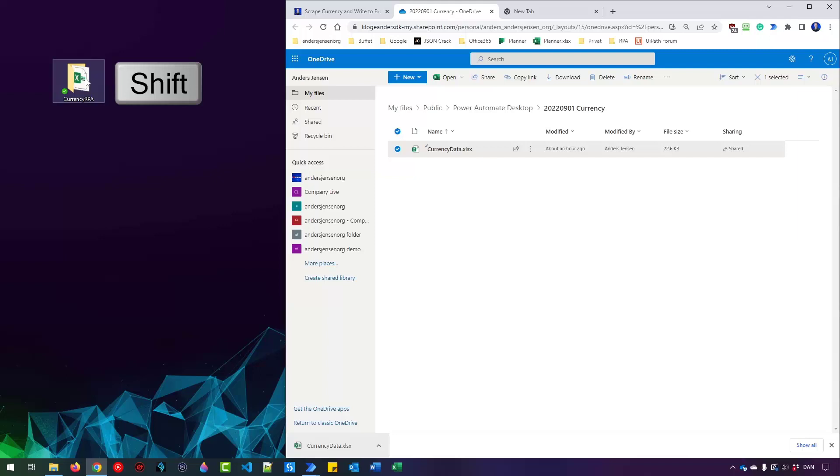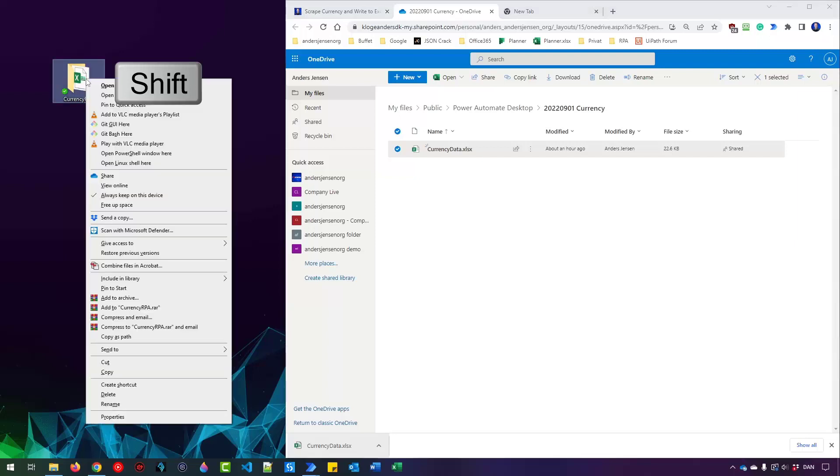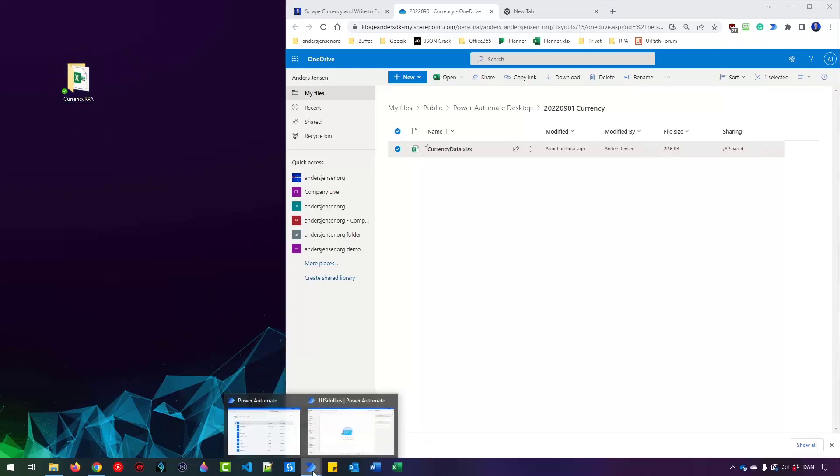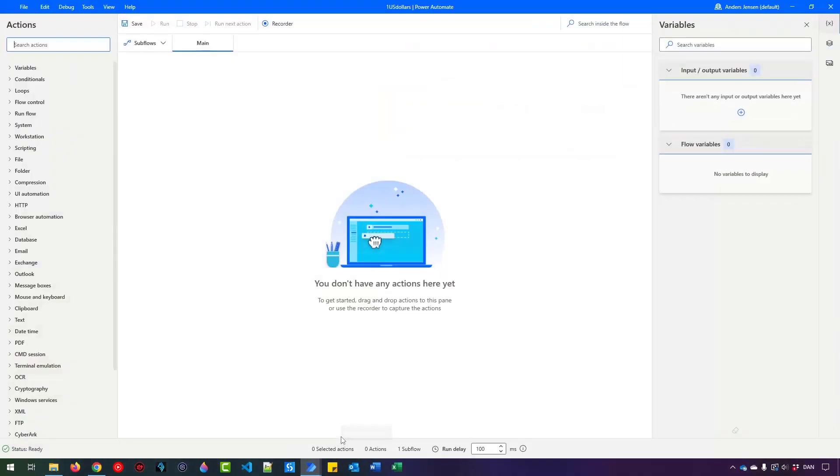So press shift on your keyboard and then right click with your mouse. You should be able to see a copy as path like that. Now the path to this folder is in your clipboard. Now navigate to Power Automate for desktop and I've created a new flow here. It's very empty.